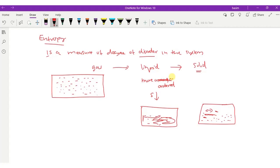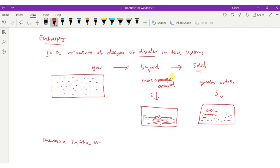As order increases, disorder decreases. From liquid to solid, order again increases and disorder decreases. Entropy S again decreases going from liquid to solid. Thus, an increase in orderliness corresponds to a decrease in the entropy of the system.